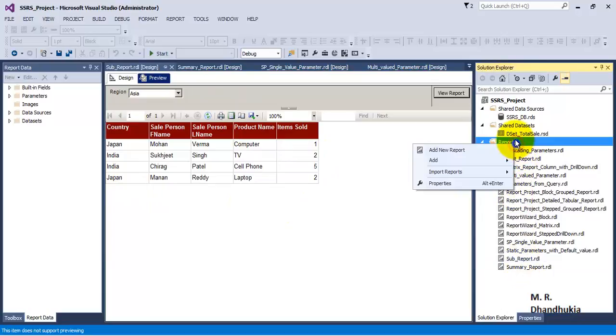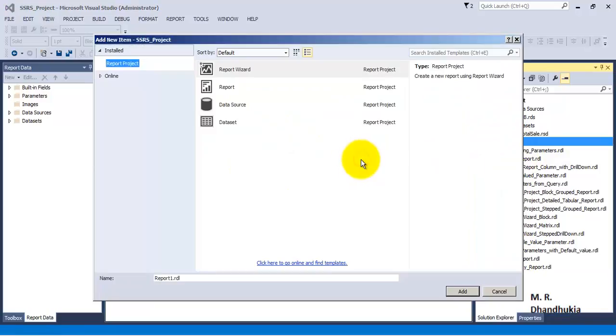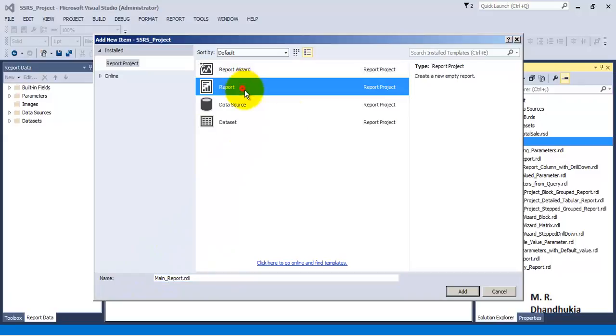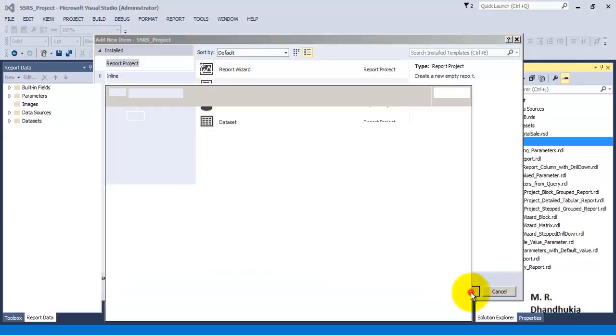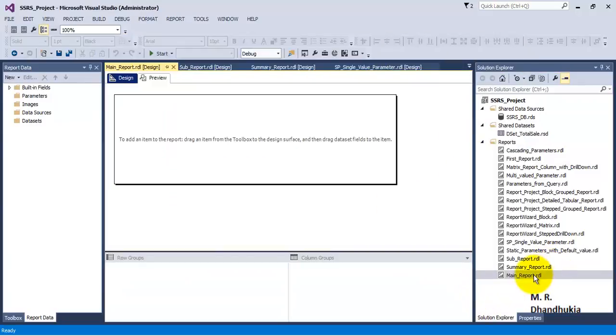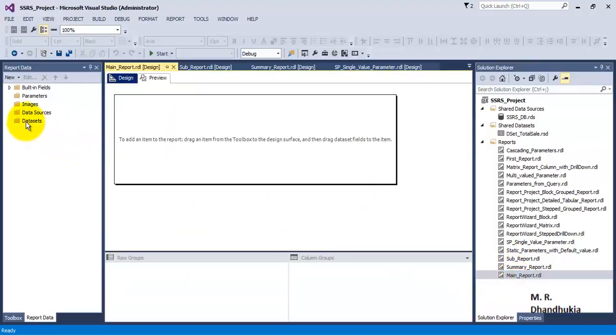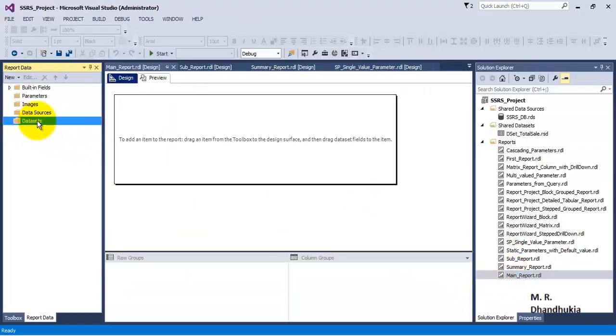Now let me go and add a new report. Let me call this as main report. So now in main report, let us first of all go and add a data set.